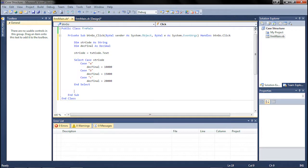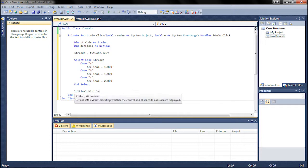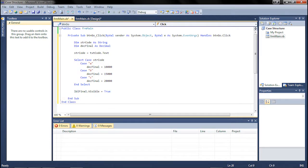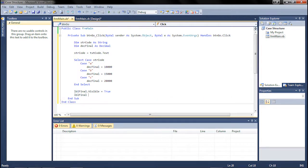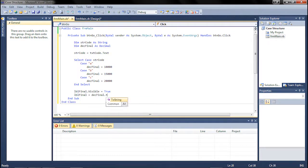I'm going to go ahead and go down. The first thing we need to do is set our label final dot visible property to true so that we can see it. And we need to set it as a value. So label final equals des final dot to string.